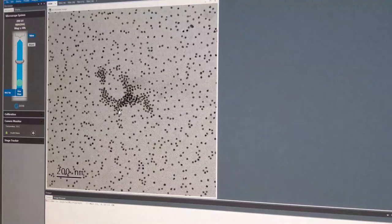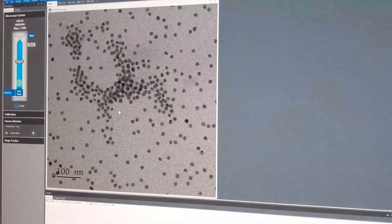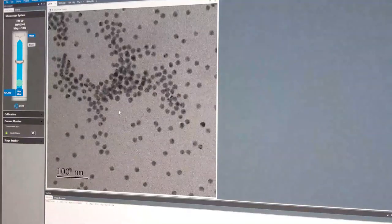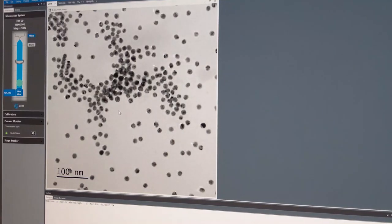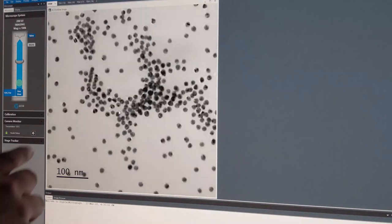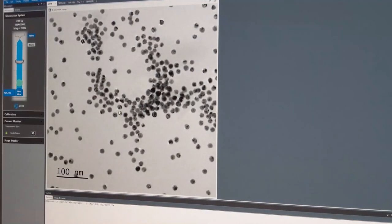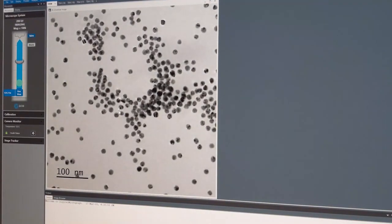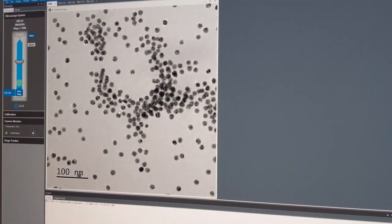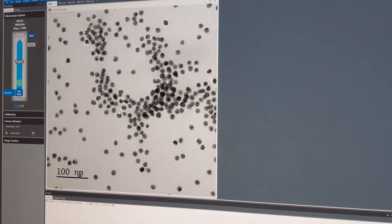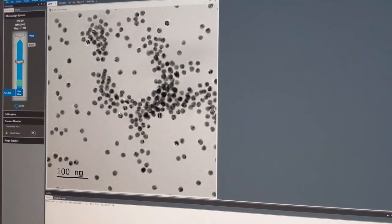If I magnify further to about 100,000 times and increase the brightness, for example here we have a string of nanoparticles that are all touching each other and slightly overlapping. What this means is we can't accurately see the edges, which we need to be able to do to measure their size. So we don't use regions like this for size determination.